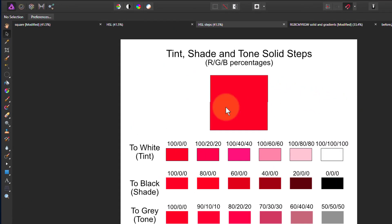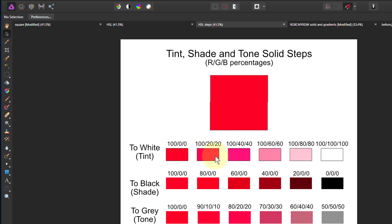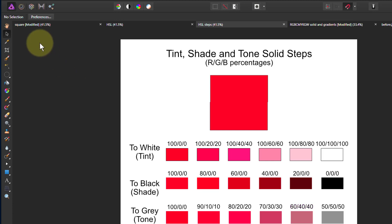Let's have a look at how that works in terms of RGB. When we're adding tints and going to white, this shows the percentage of red, green, and blue. We've got 100% red, 20% green, 20% blue, and as we go down we're adding more and more blue and green in equal amounts — which takes it towards white, since 100% of red, green, and blue is white. Going to black, we start with 100% red and reduce it towards zero. For tones, we're bringing the red down while bringing the others up.